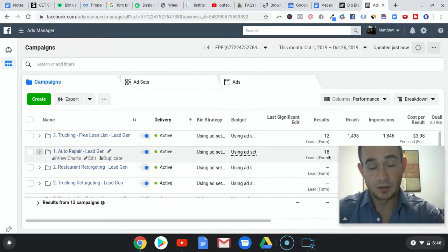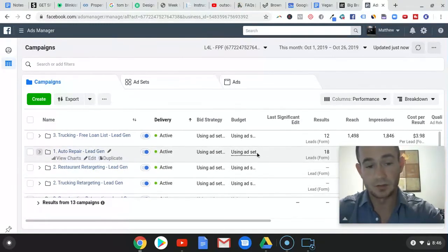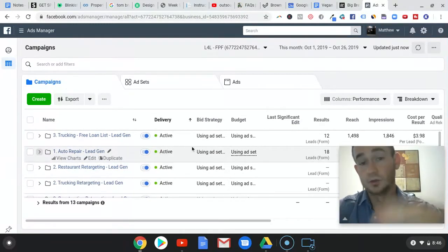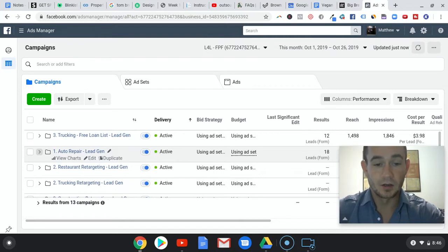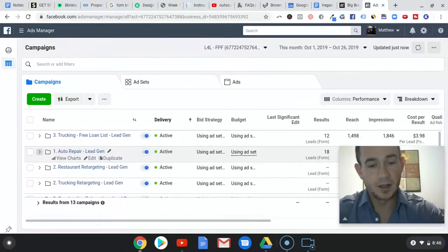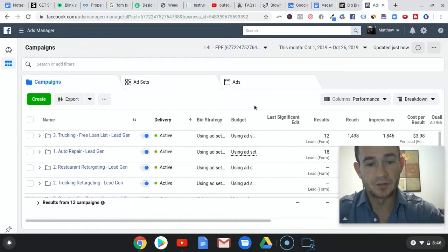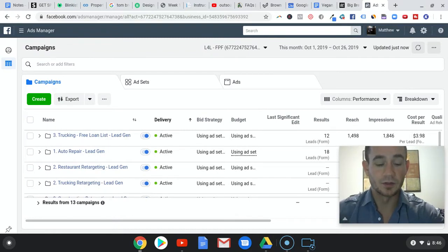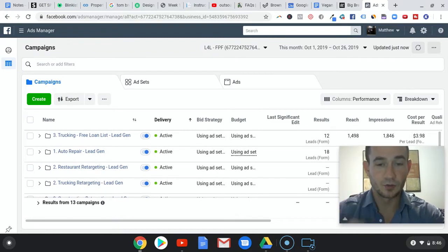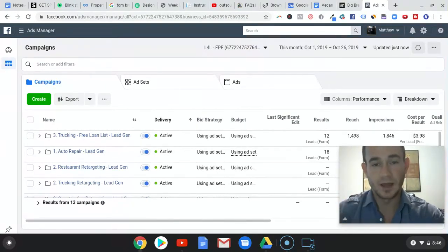We are absolutely crushing it right now. The campaigns have really taken off - the new industries that we're testing in the business loan niche have really started to perform well. I've noticed that whenever I do two ads per ad set, I always get the best results.